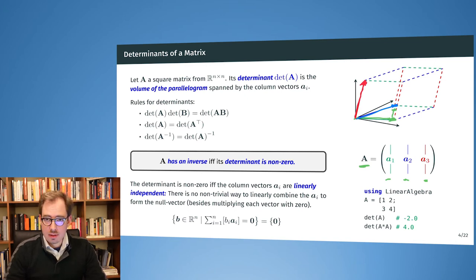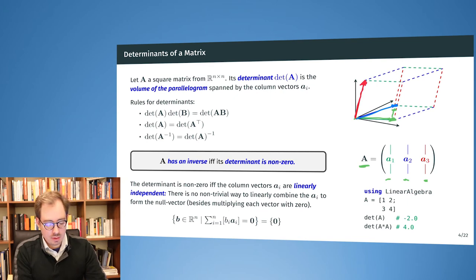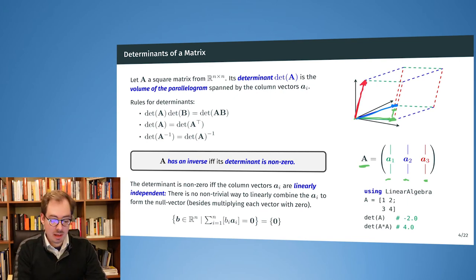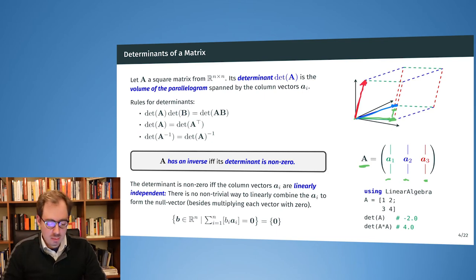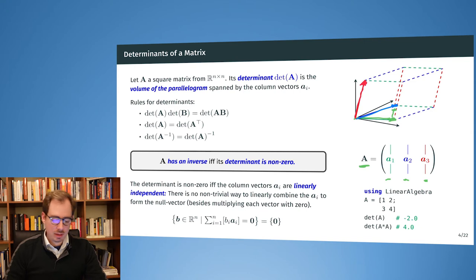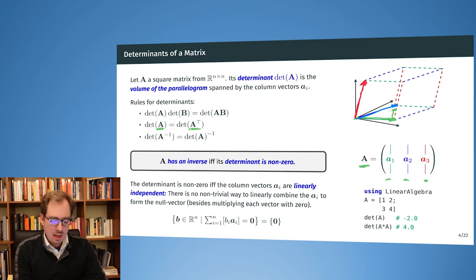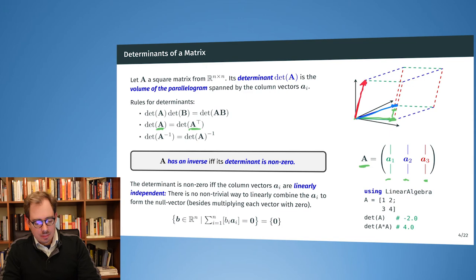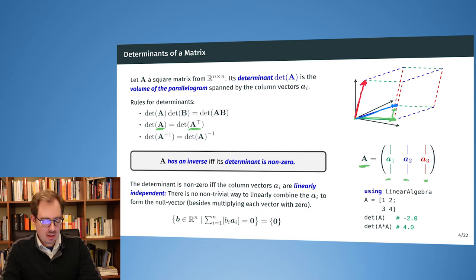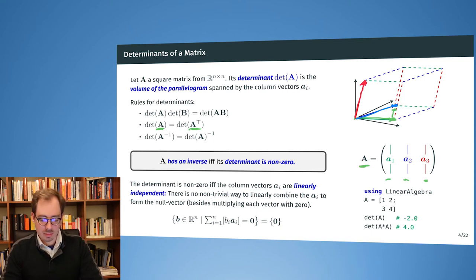There are a few rules for determinants that are easy to remember. The determinant of A times the determinant of B equals the determinant of A times B. The transpose doesn't change the determinant. And the determinant of A inverse is one over the determinant of A. For us, in the Newton method, we want to invert the Hessian, so it is important that the determinant of the Hessian is non-zero.